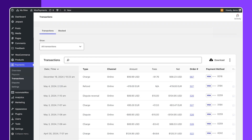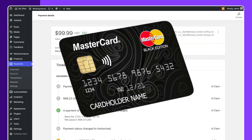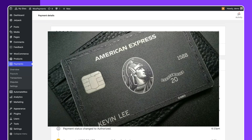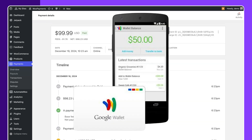You will learn how to activate WooCommerce payments, connect your store with Stripe, and enable options like Visa, MasterCard, American Express, Apple Pay, and Google Pay.